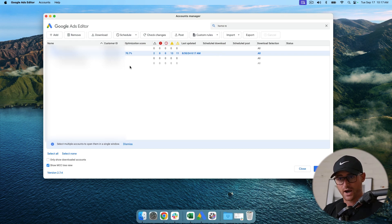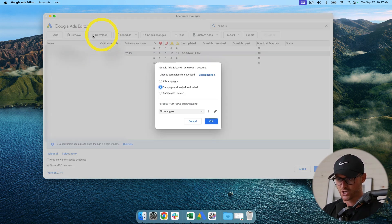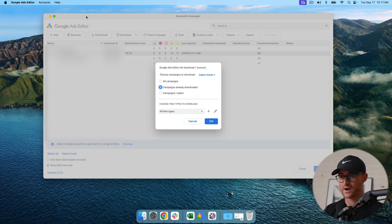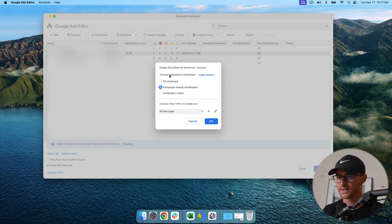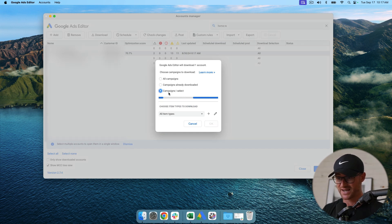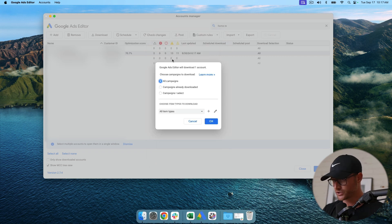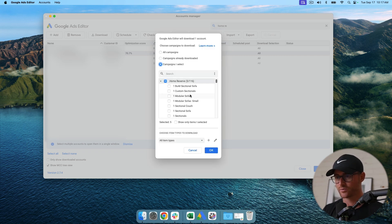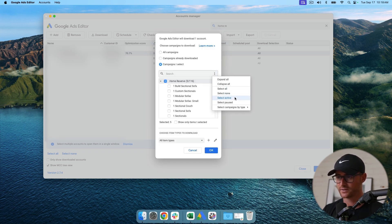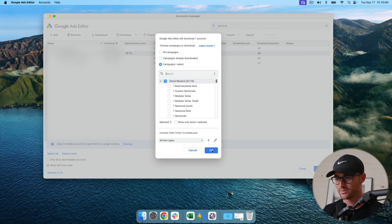So I have an account that I already have downloaded and I want to start making changes in here. I'm hitting this download button and it gives me the option to download campaigns that are already downloaded or campaigns I select. You can go one by one or you can just do all campaigns here. I am going to do basically active, so I'm hitting select active. These are all of our active campaigns and I'm going to hit okay.